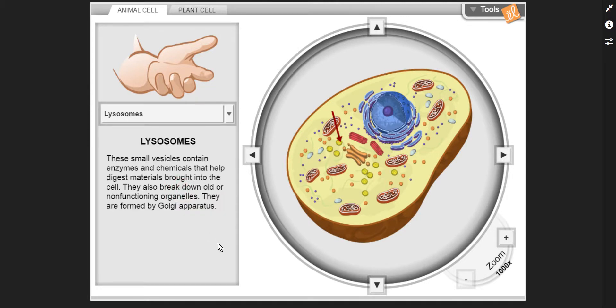Lysosomes — these small vesicles contain enzymes and chemicals that help digest materials brought into the cell. They also break down old or non-functioning organelles. They are formed by the Golgi apparatus.